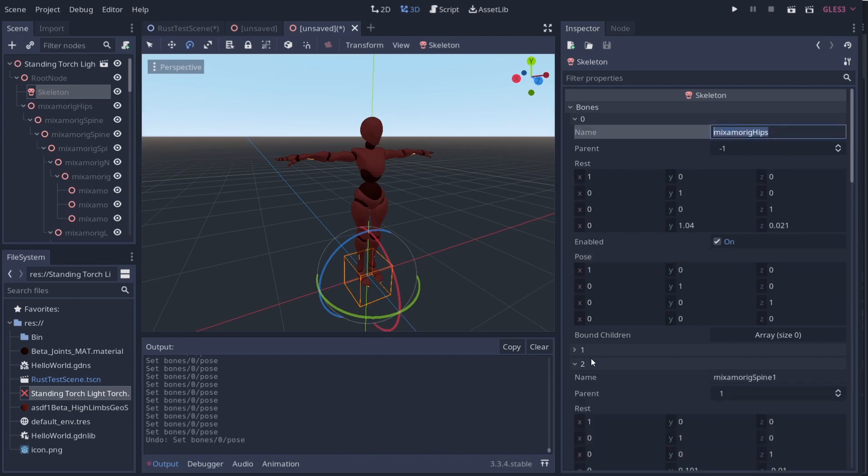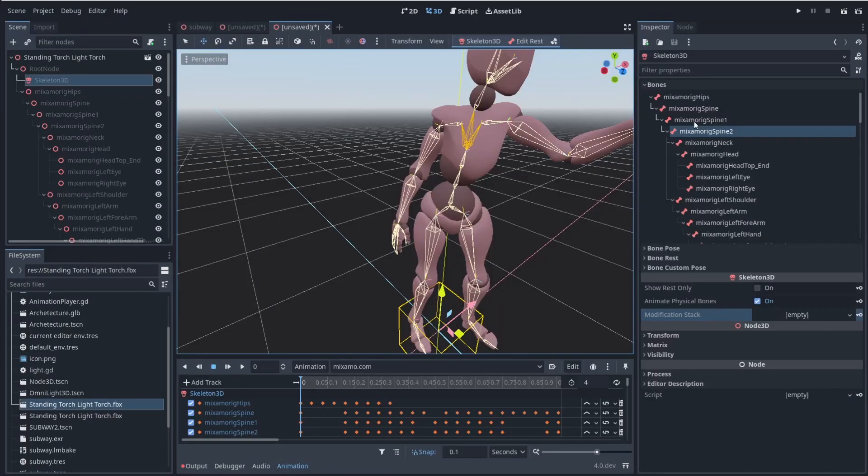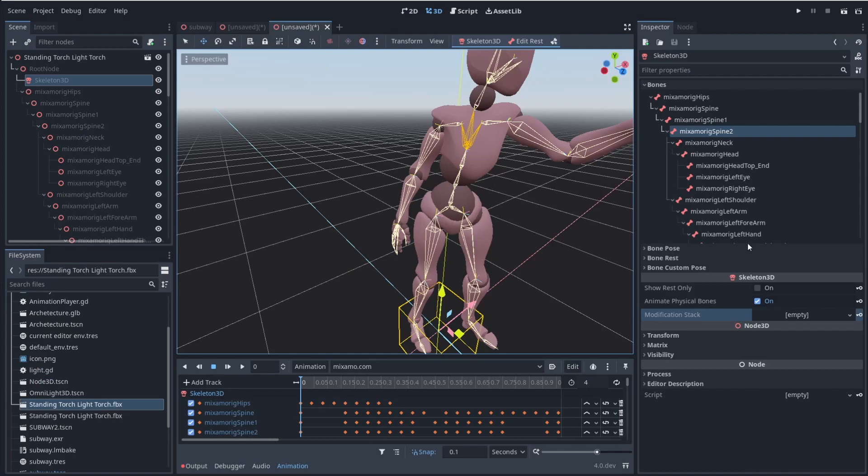Or in this case, like a spine, right? So that's the first major change is that it allows you to actually see your bones while you're in here.